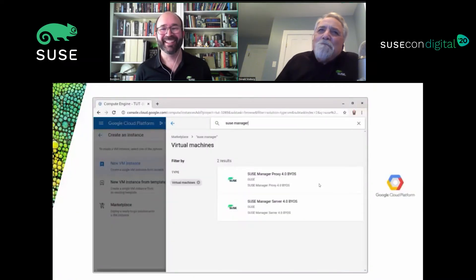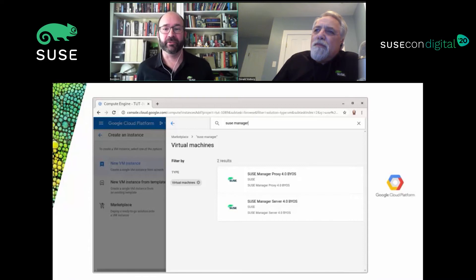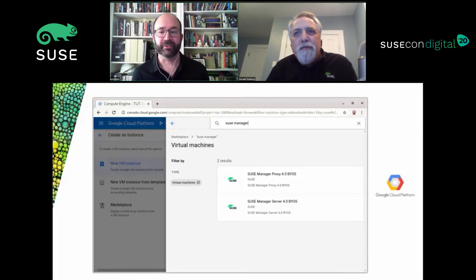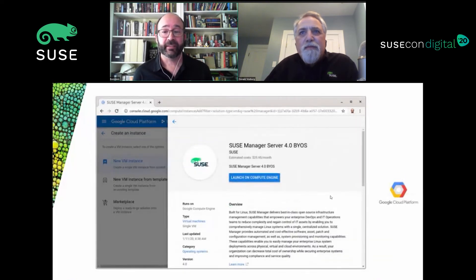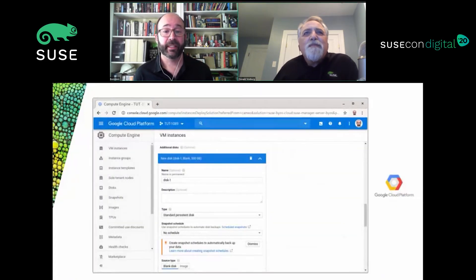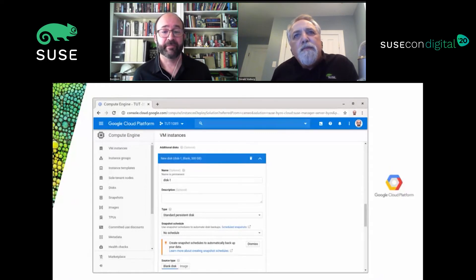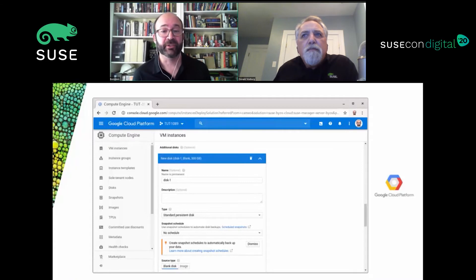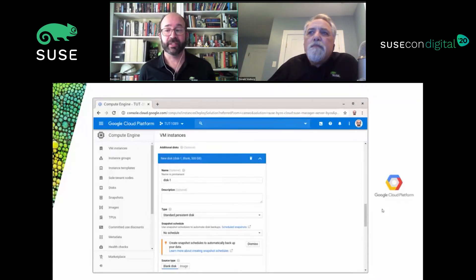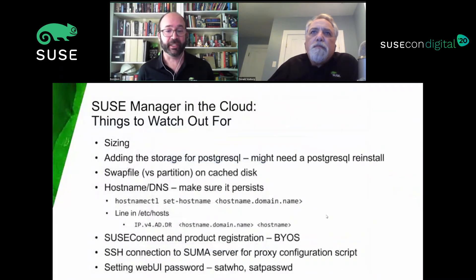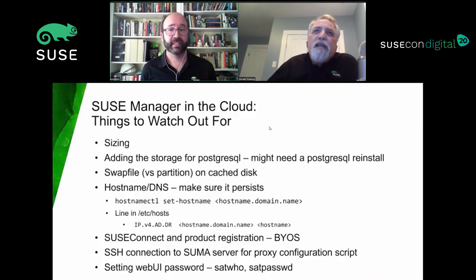The images are out there — just like with the other CSPs, type 'SUSE Manager' in the GCP Marketplace and you'll see both the proxy and server images. You'll want to pick the server, then review information about the image you're using. In GCP, every setting is in one big screen where you toggle open sections. For storage, you add a new disk — here we're doing a standard persistent disk. That's the summary of GCP.